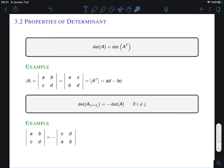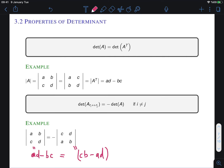Our second property is about row swapping. If we swap two rows of a matrix, then its determinant is the same except for a minus sign. For a 2 by 2 matrix: the original determinant is ad − bc, and after swapping the two rows the determinant is cb − ad, which equals −(ad − bc). So the new determinant equals the negative of the original.